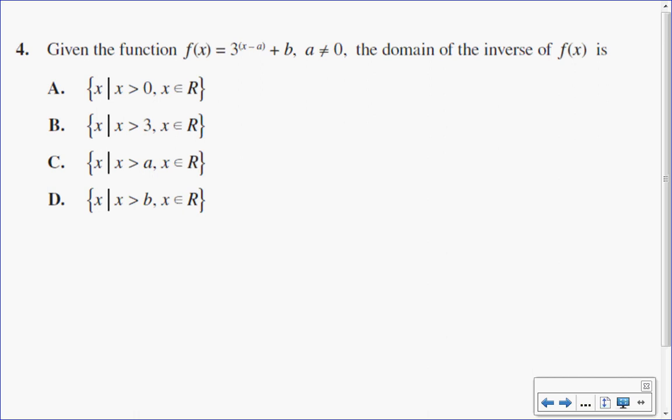For multiple choice number 4, I want to show you how you could do this on the graphing calculator. We have the function f(x) equals 3 to the x minus a plus b, where a is not 0, and I want to determine the domain of the inverse.